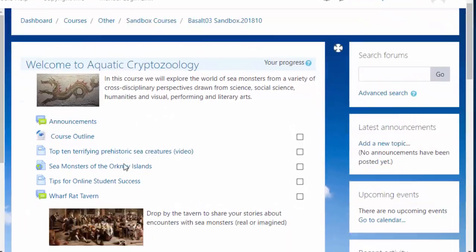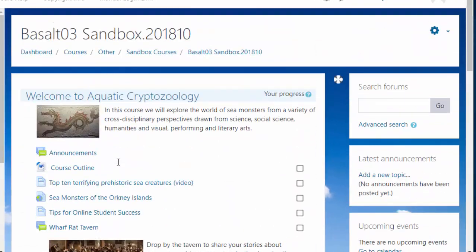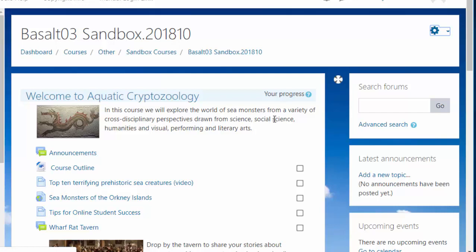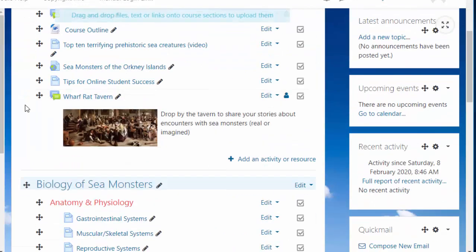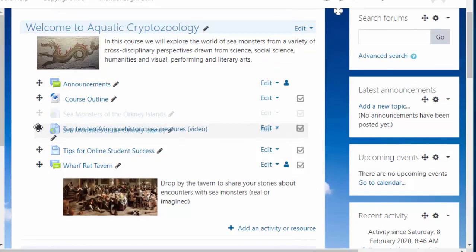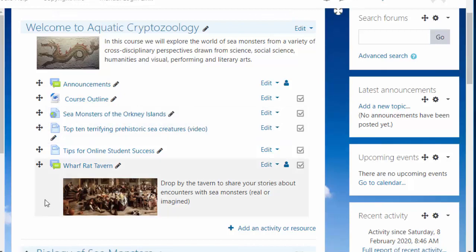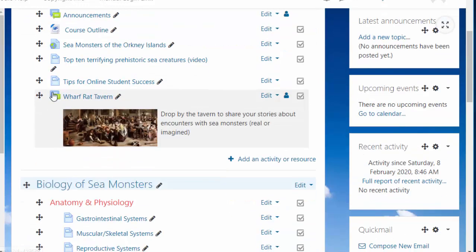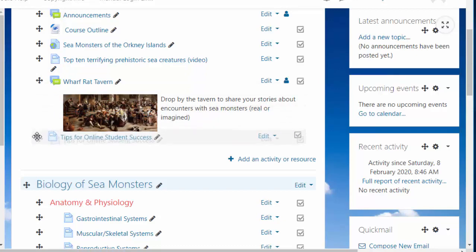Okay, we want to move things around on our course page and reorganize a bit. Turn editing on at the top right there and you get these little cross-arrow things. So suppose I want to take Sea Monsters and put that right after the course outline. I'll put Tips for Online Student Success below the Wharf Rat Tavern.